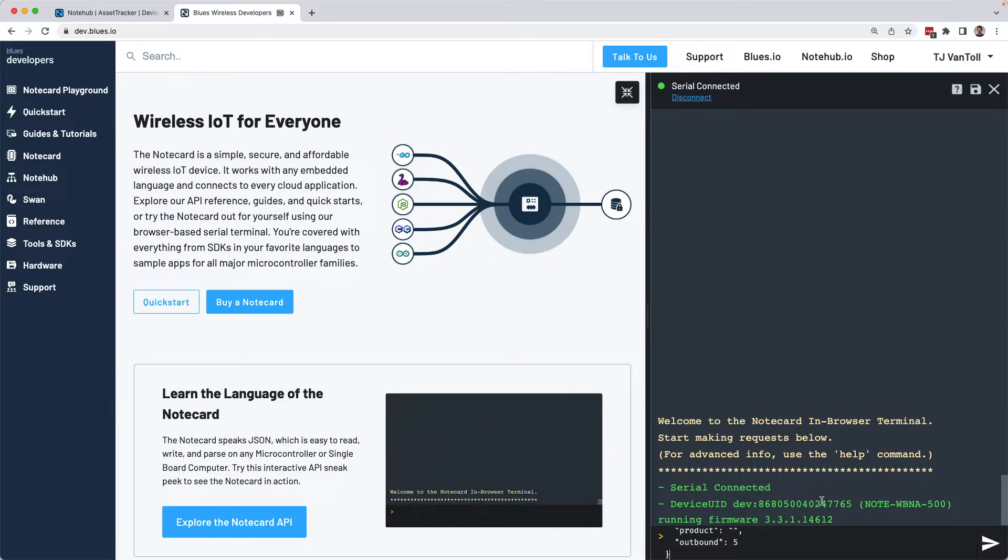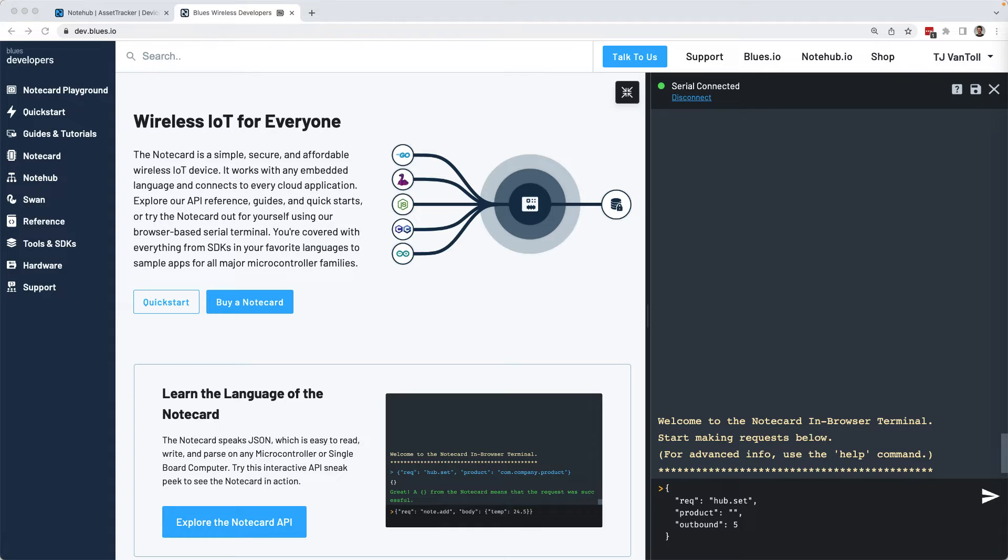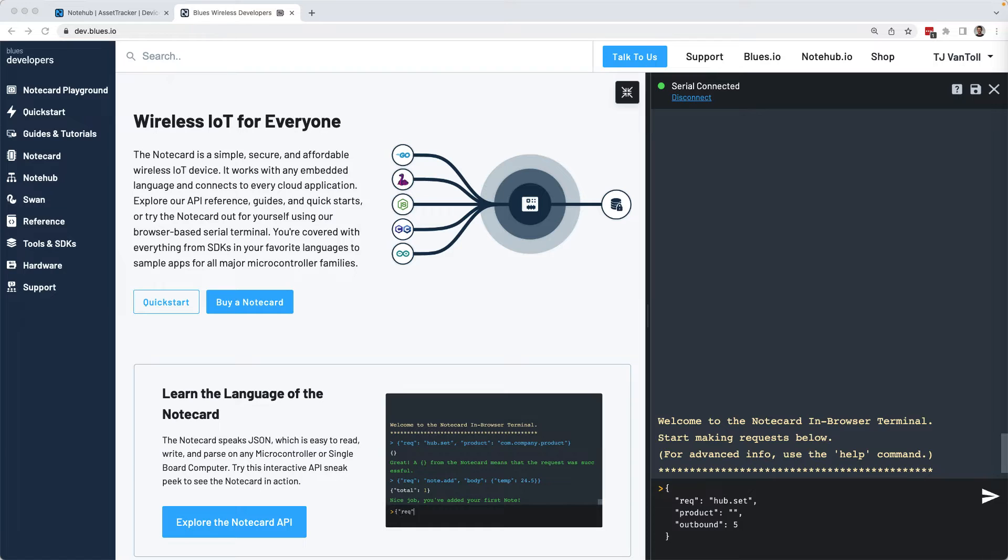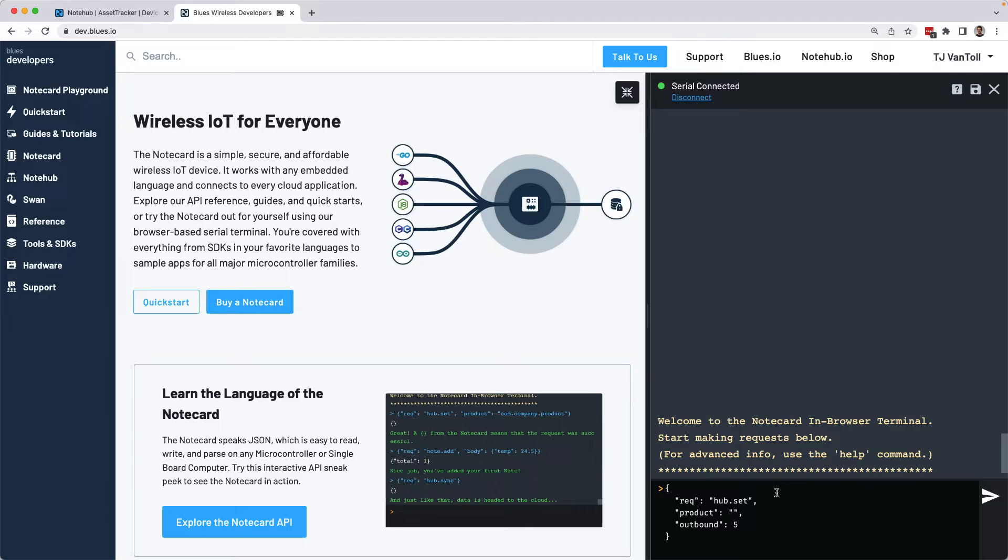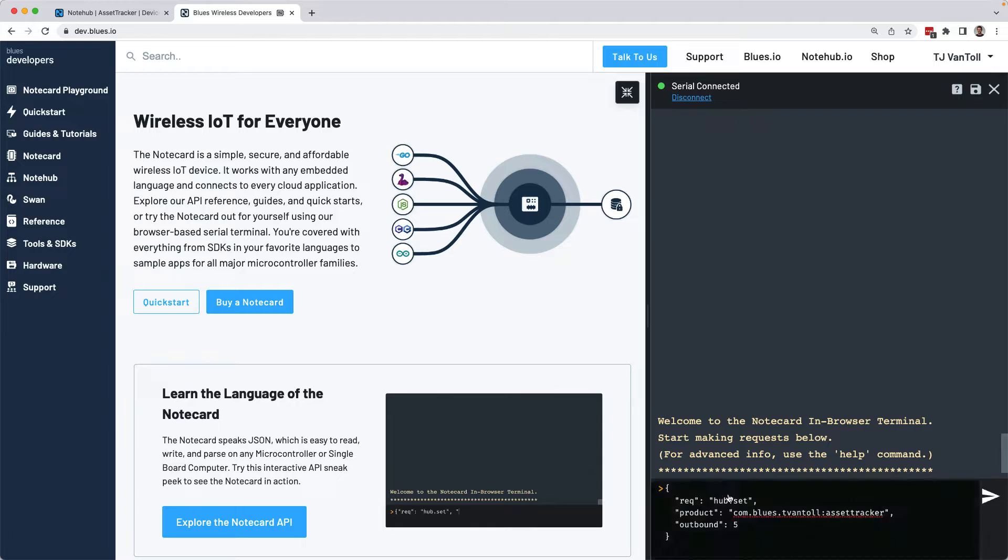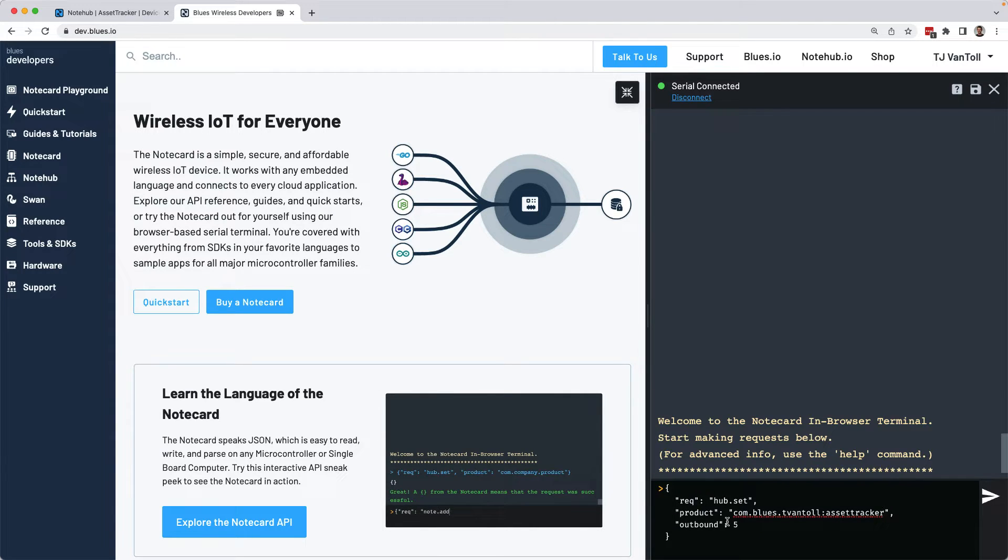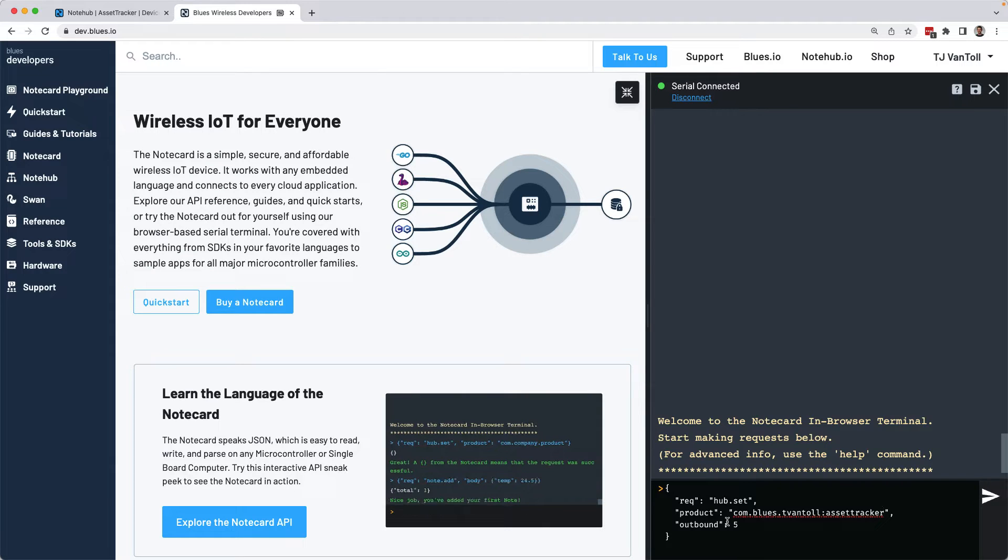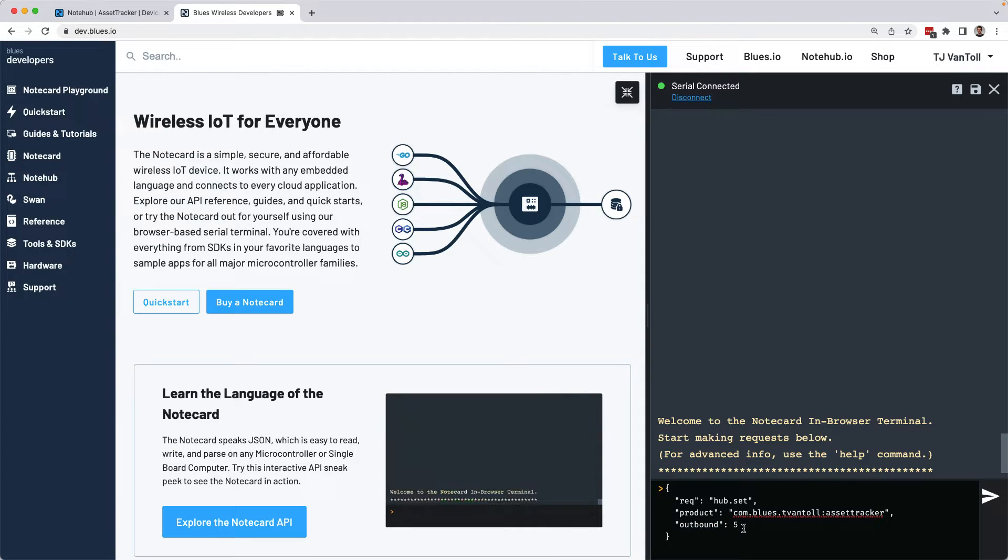The first request is hub.set. Hub.set associates your note card with a note hub project. So if you remember that product UID that I copied earlier, now's the time to paste that back in for product. And outbound controls how often the note card should take any data that it has gathered and send that data up to note hub. This value is in minutes. So this configuration is essentially telling the note card to send data up to note hub every five minutes.